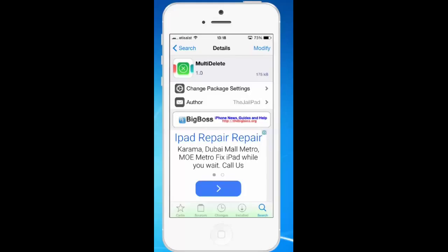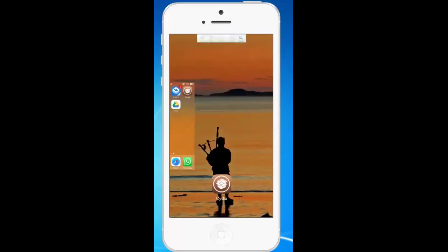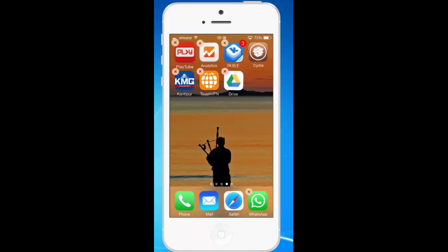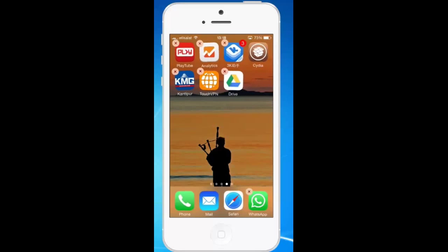Now let us go and see how to delete more than one application at the same time. So what you need to do is, as usual you need to tap and hold any application on your iPhone, and you can see that the application icon starts shaking.